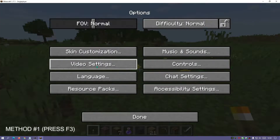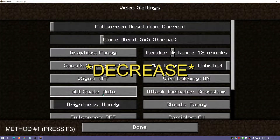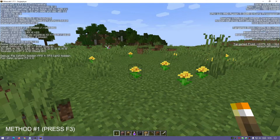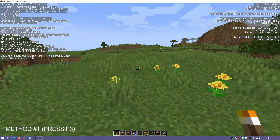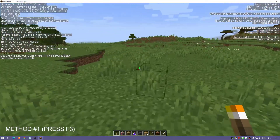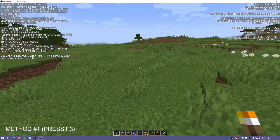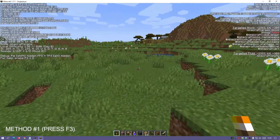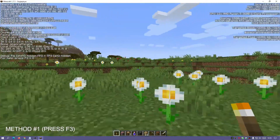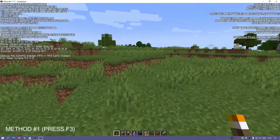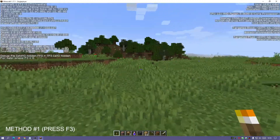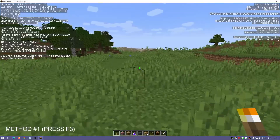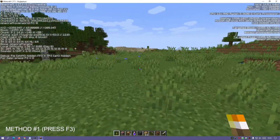The other option is to increase the GUI scale and make everything a bit smaller — set it to number two, for example — and then you can play with the debug console on. This is part of the Minecraft game, so you don't have to download any extra program or mods. This is the first method: hit the F3 key on your keyboard to display the debug console and see the FPS on the top left.